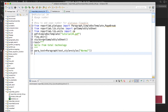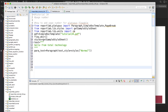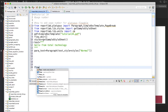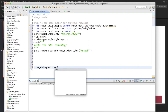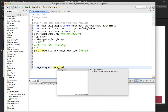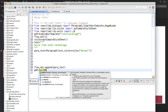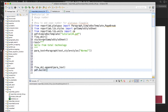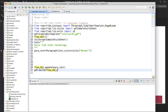Now flow_obj.append(para_text), and then pdf.build(flow_obj). But now for the page number we need to give two variable names.